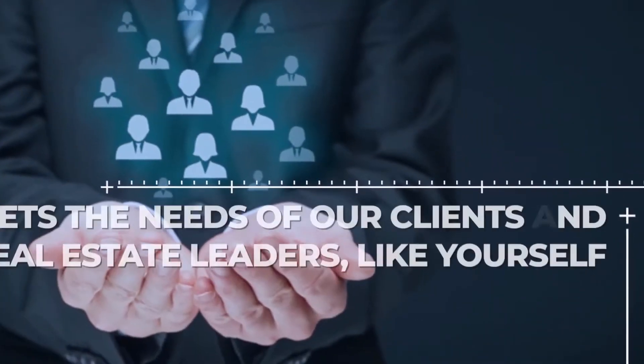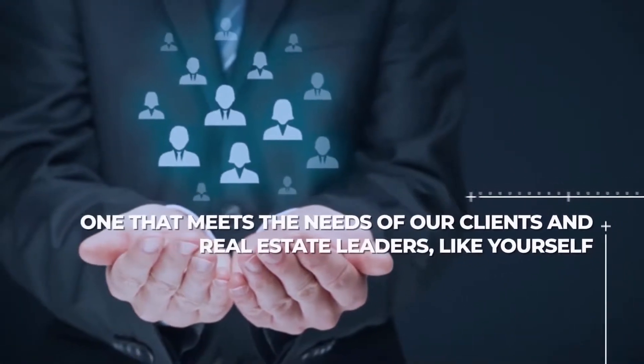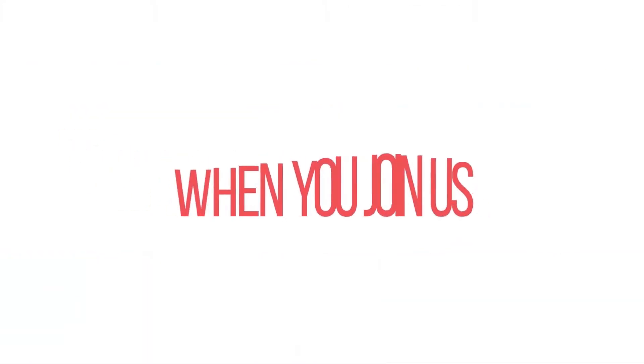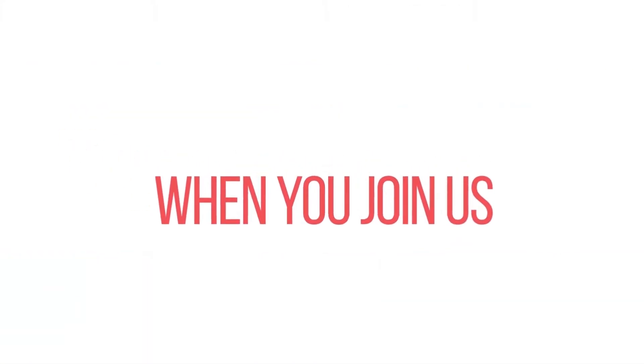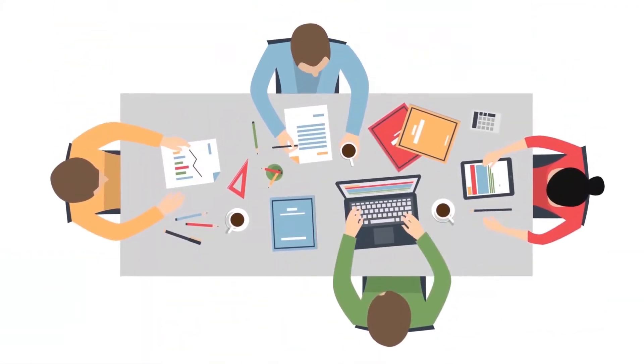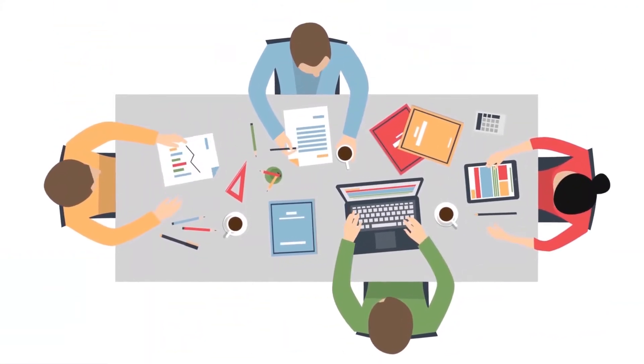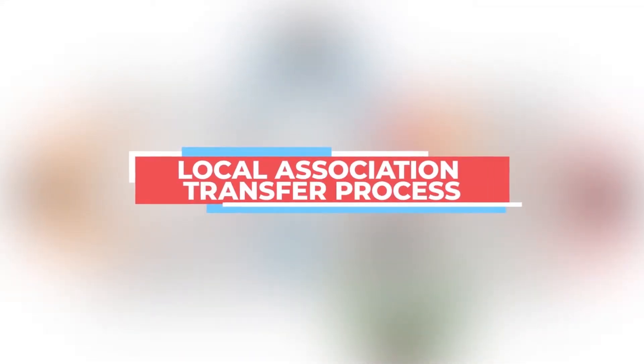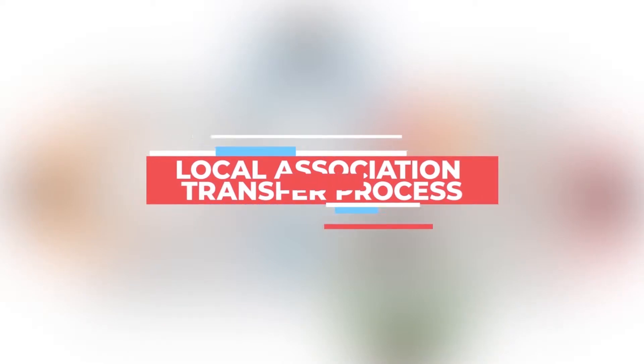When you join us, our VP of Agent Success will ensure a seamless transition for your DRE license, MLS, and local association transfer process. But we don't stop there—we provide regular training to keep you up to date on the latest rules and regulations.